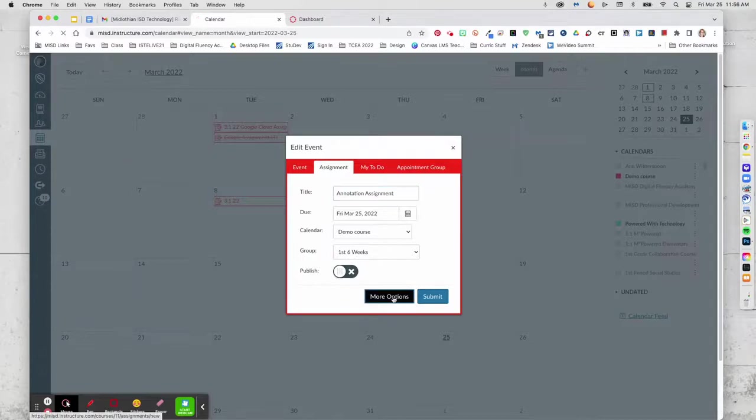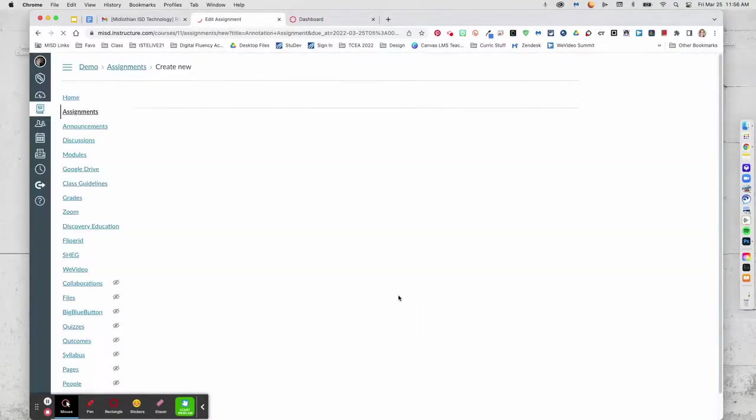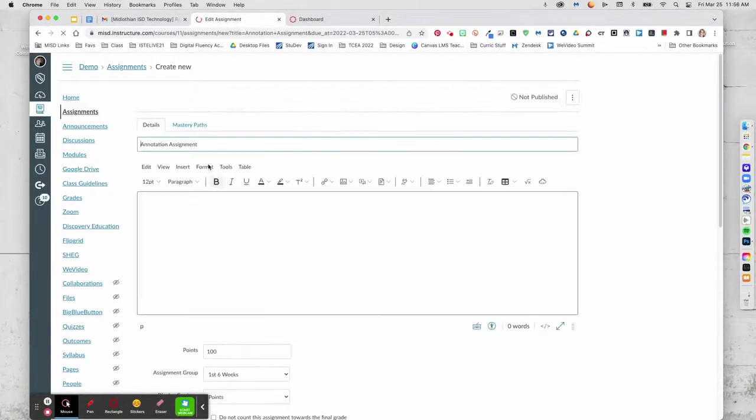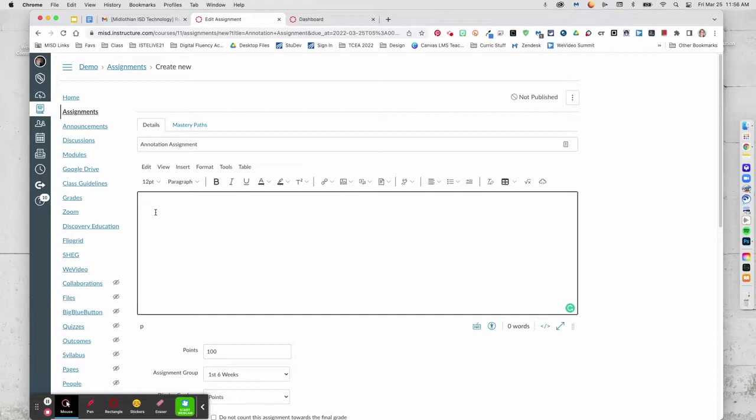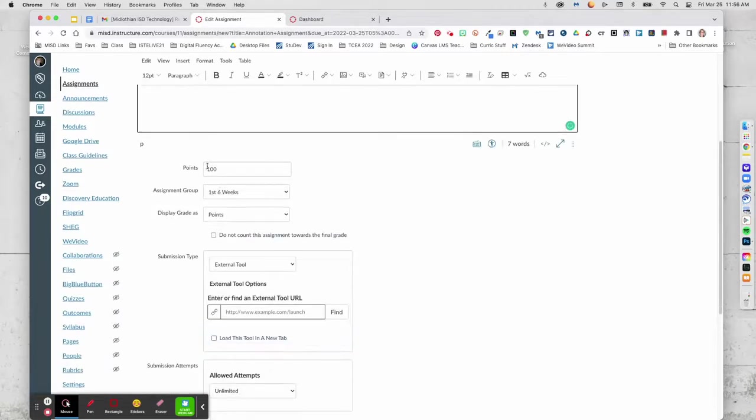I'm going to go to More Options. You'll type in your instructions. You'll assign points.